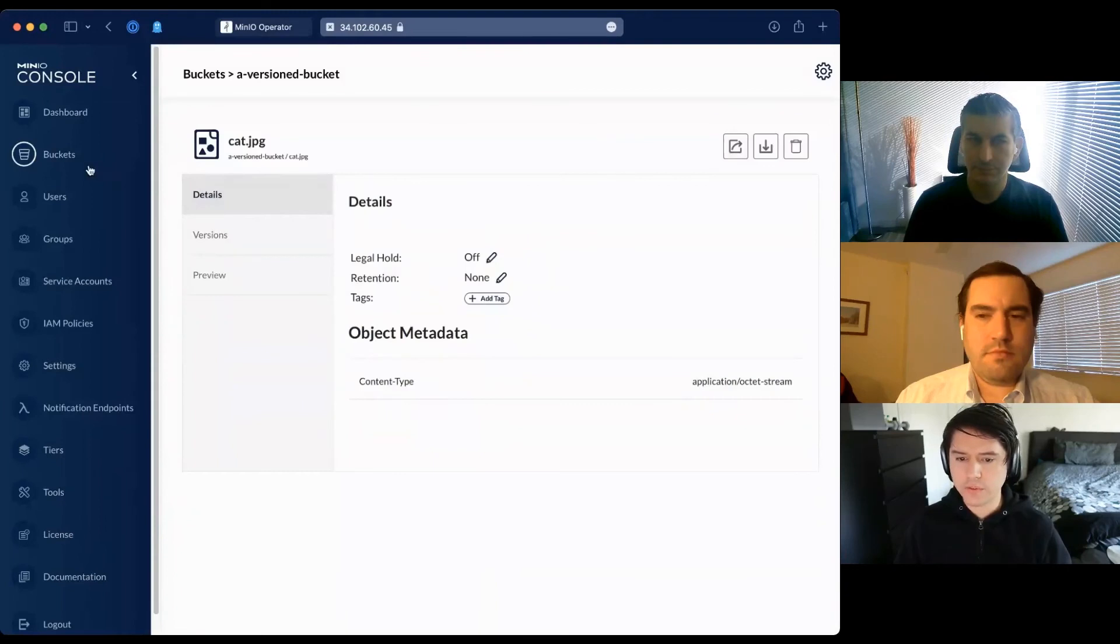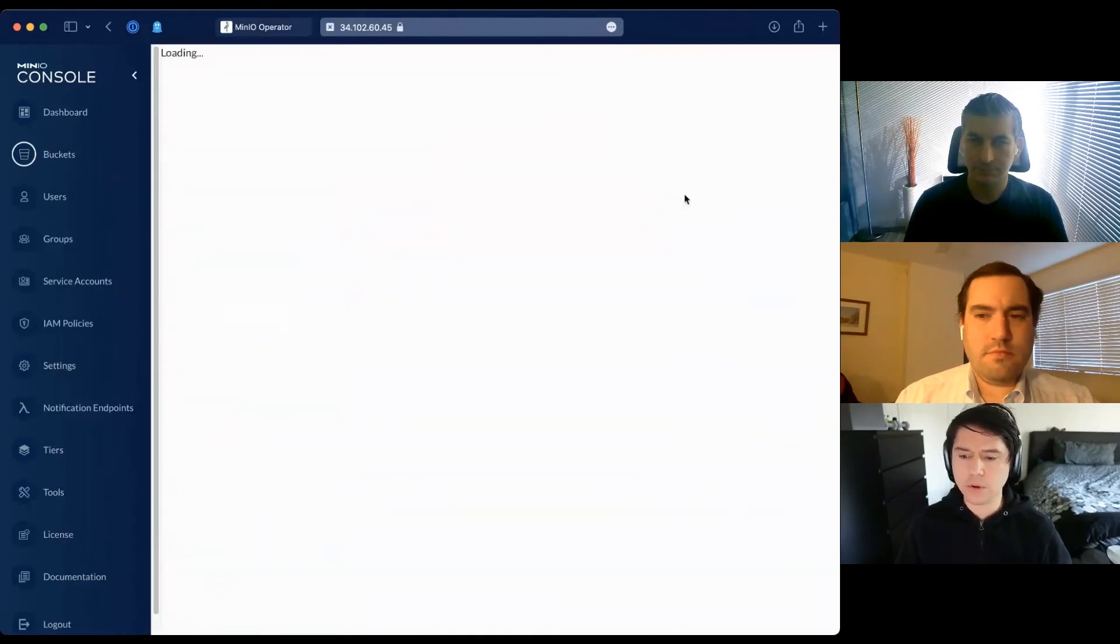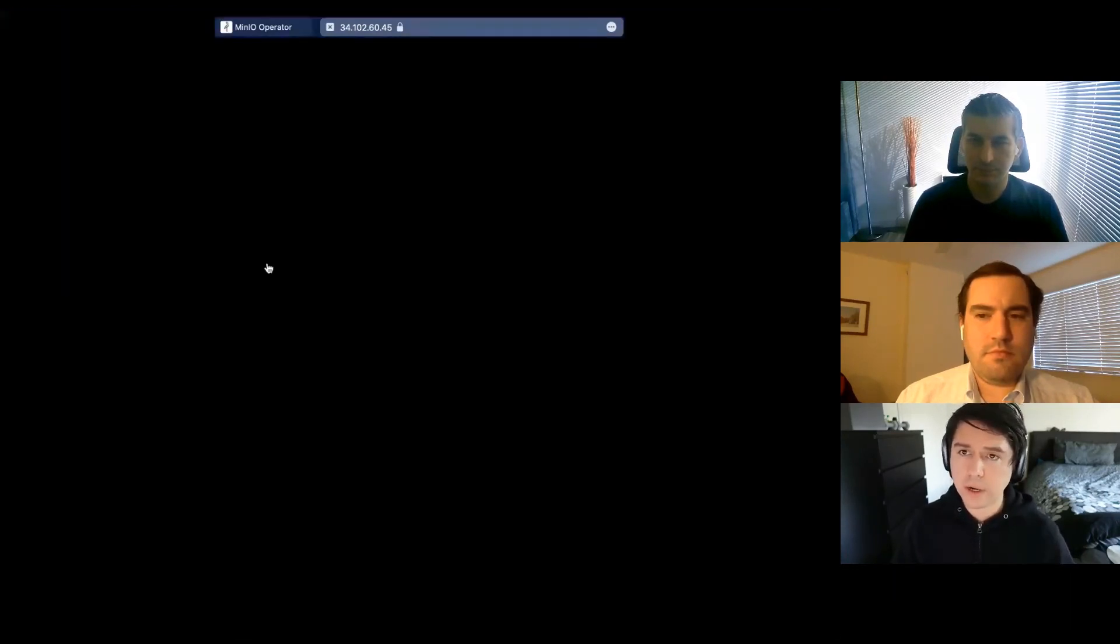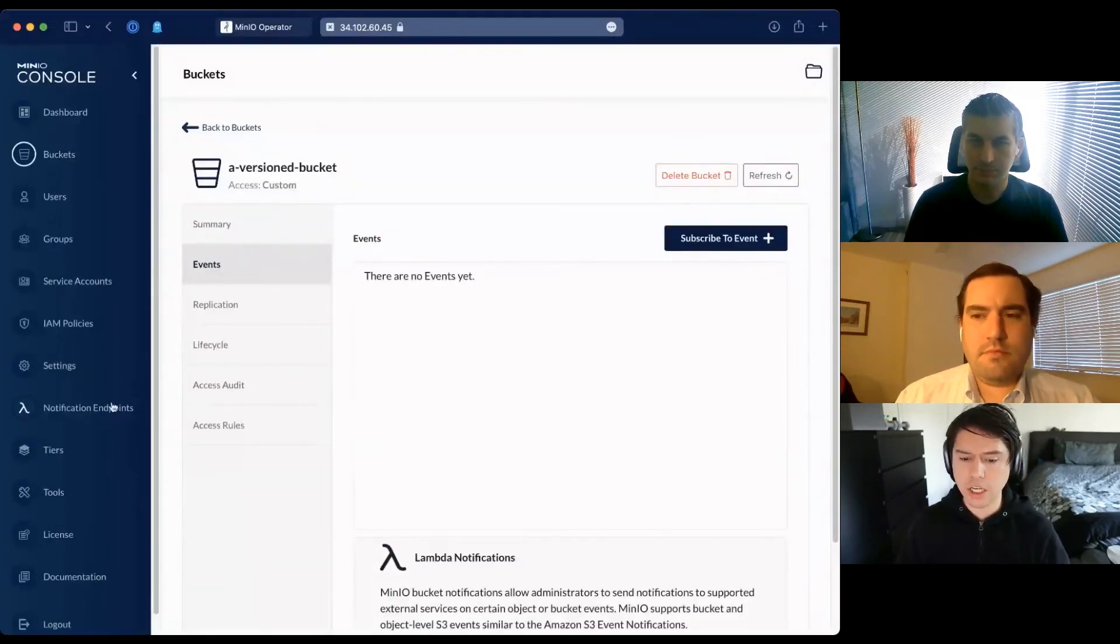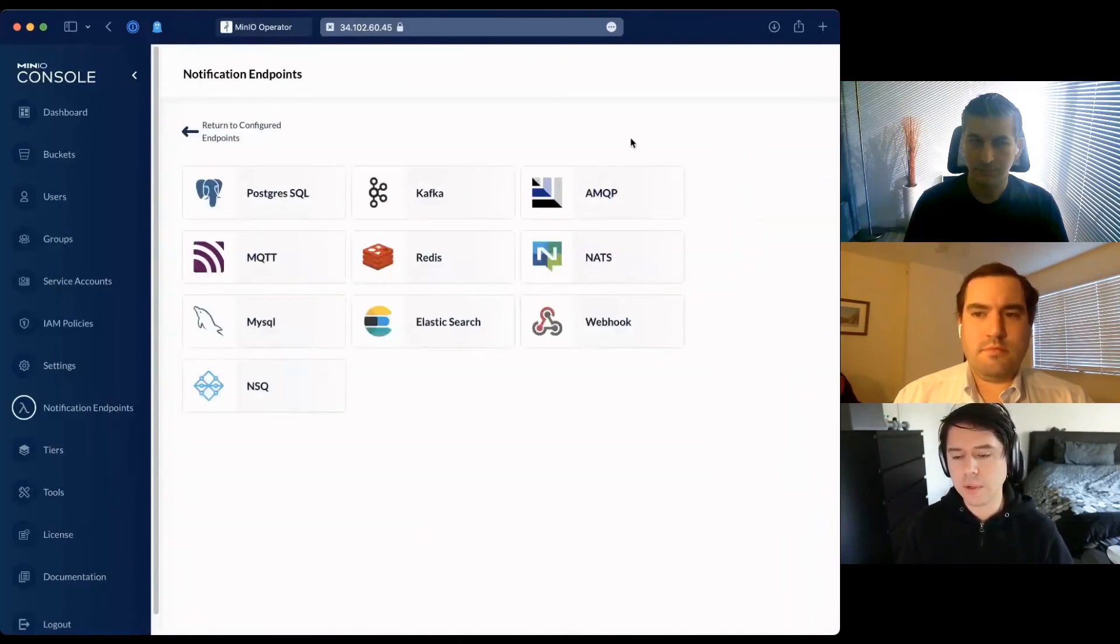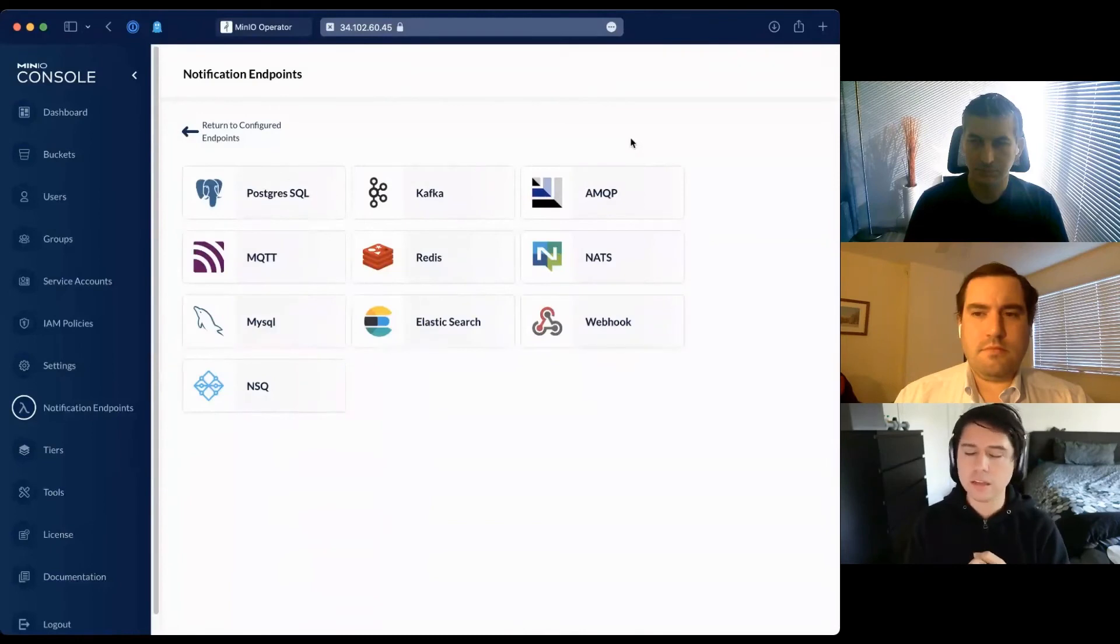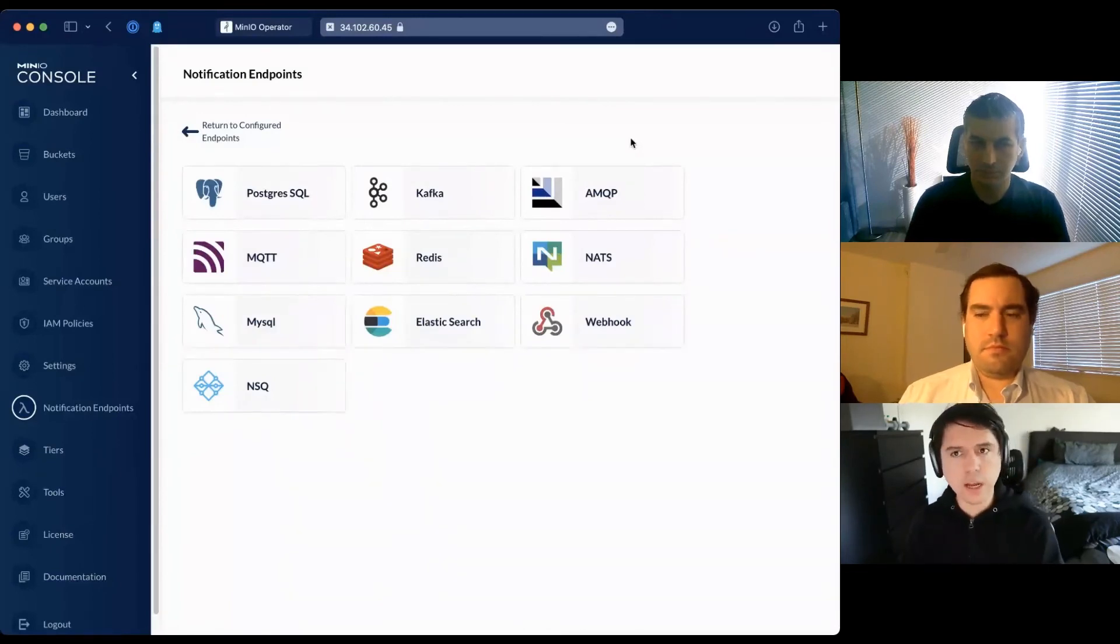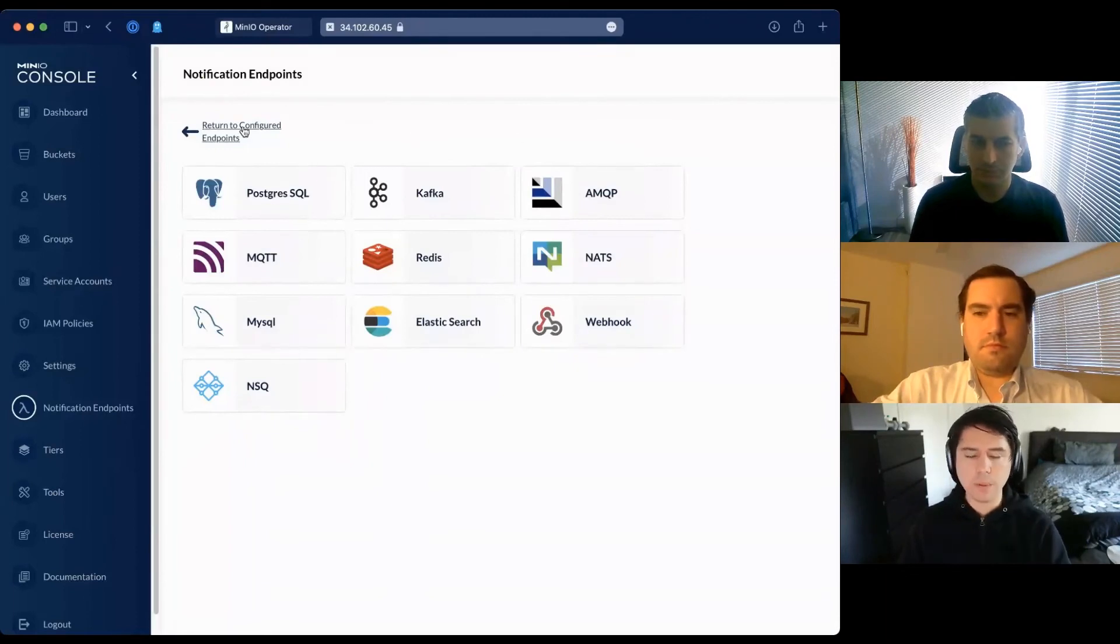You can configure subscribing to events. If you want to be notified when things change, we support a variety of notification targets. If you want to be notified on a Kafka queue whenever there's a change to a bucket - a file gets placed, read, or deleted - and throw them to Kafka so something processes it, you can do that. We support a variety of endpoints.